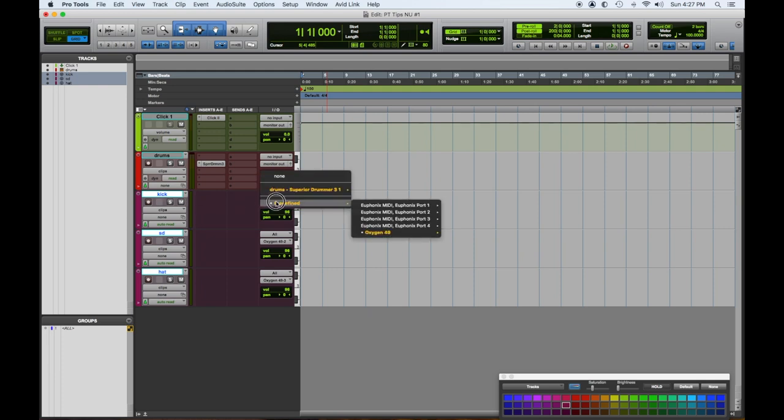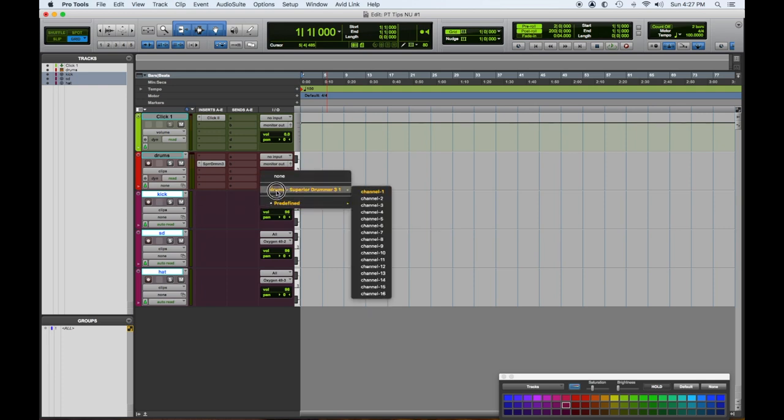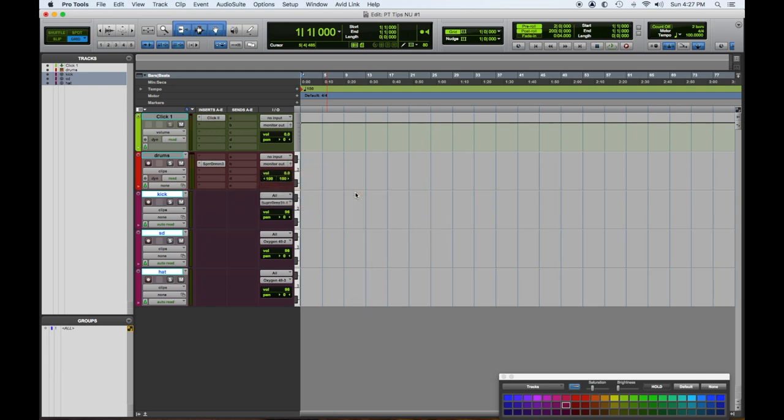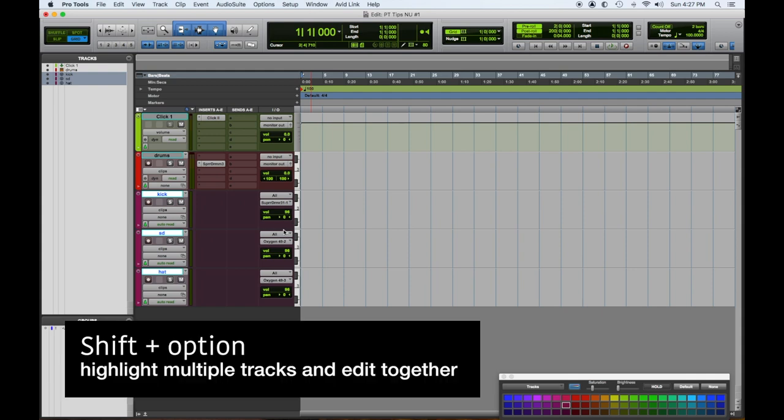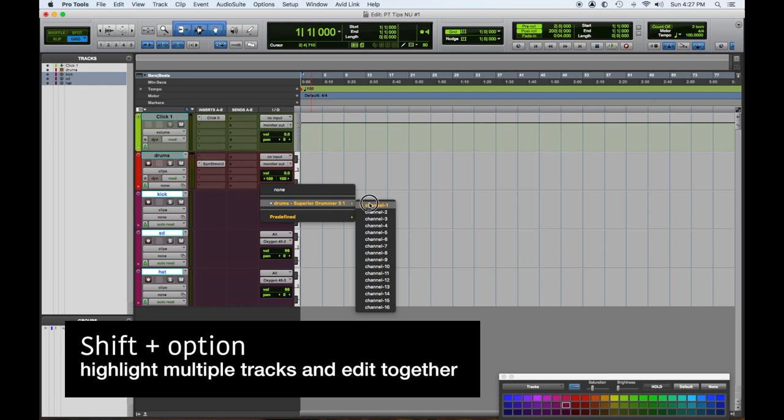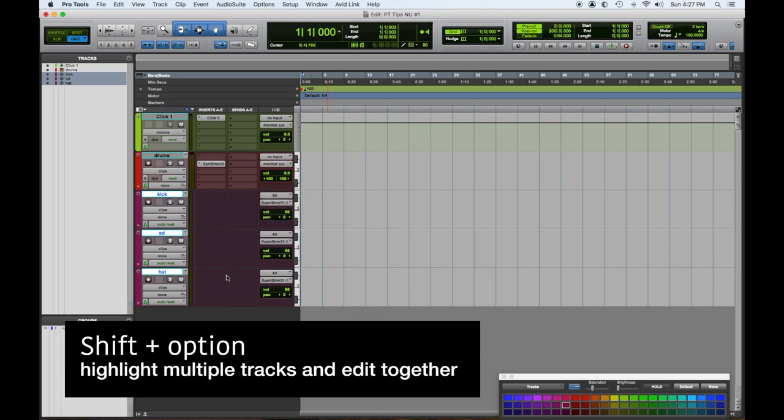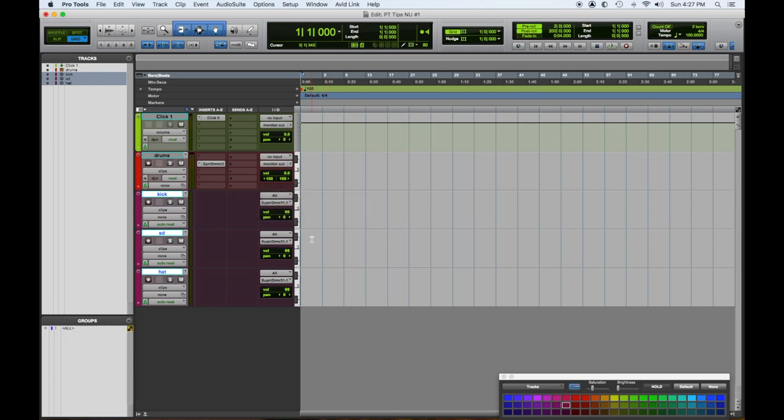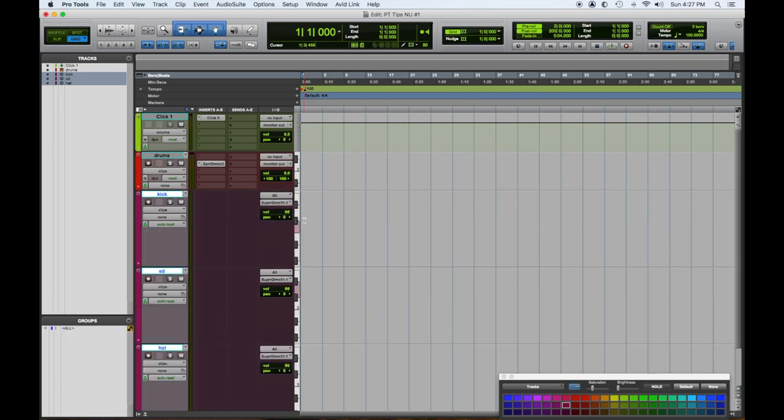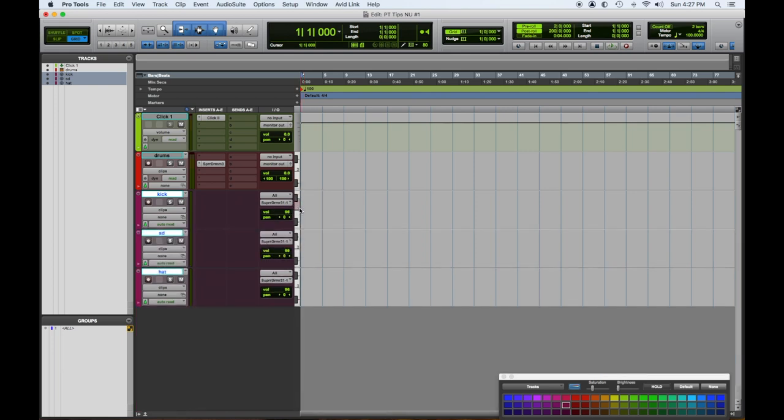Now we have to take the output of these and assign them to Superior Drummer channel one. Rather than doing all of these individually, here's another good quick shortcut: Shift+Option, then select, and they all go there. So they're all Superior Drummer channel one.